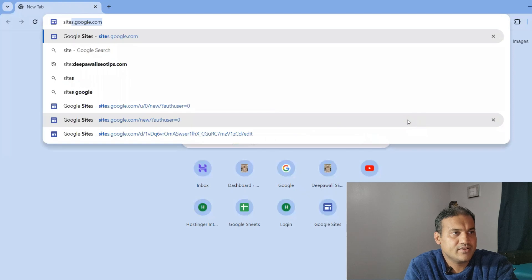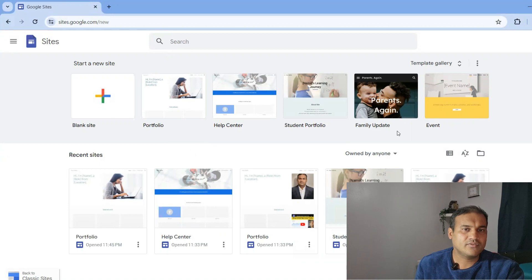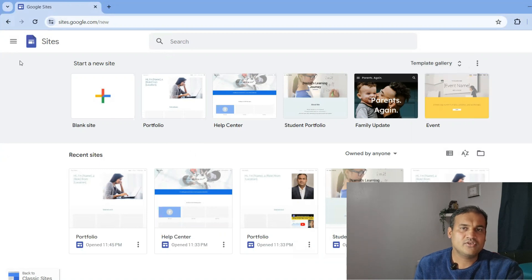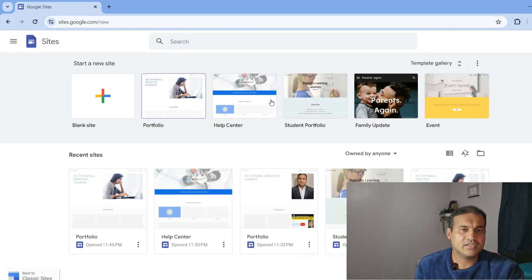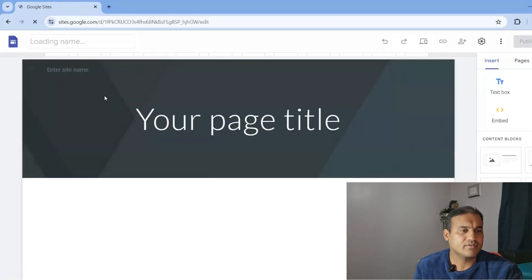Once you're on sites.google.com, you will see there are a lot of templates. It's that simple — you just click a button, find a template, and the website is created. One option is to start with a blank website where you put everything in yourself.